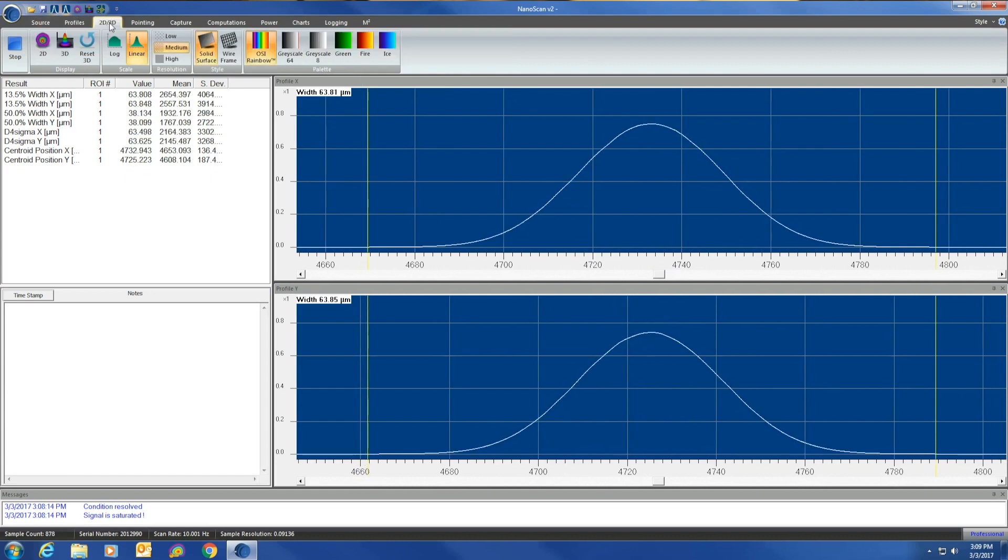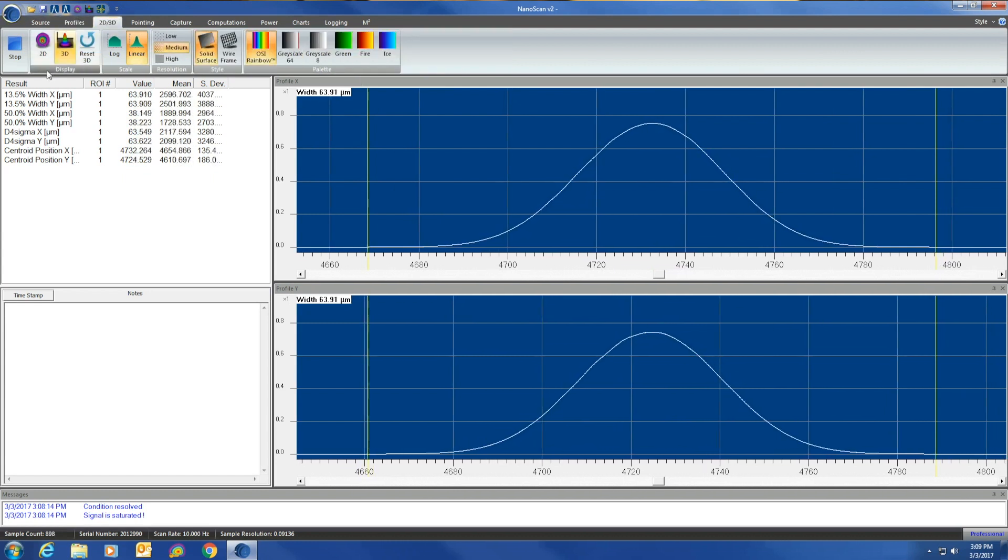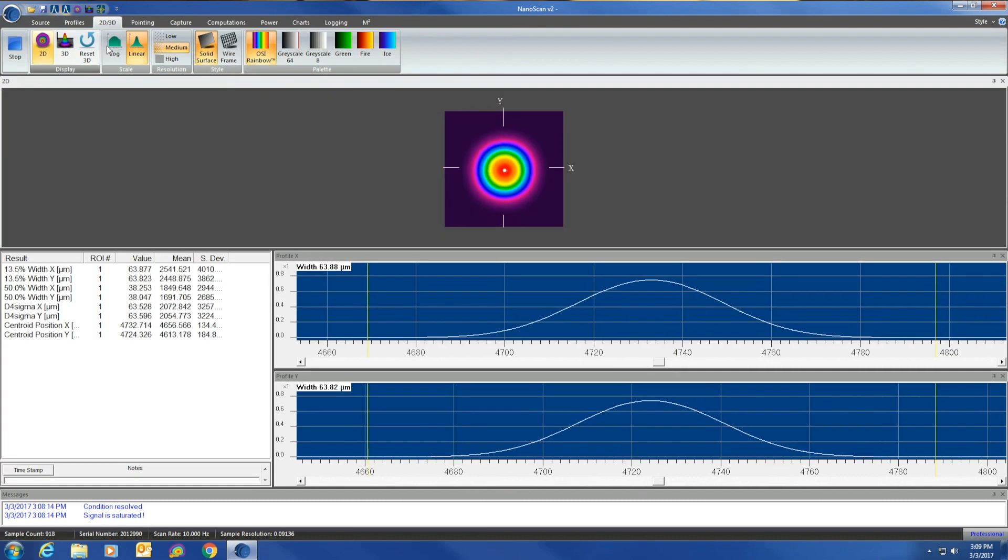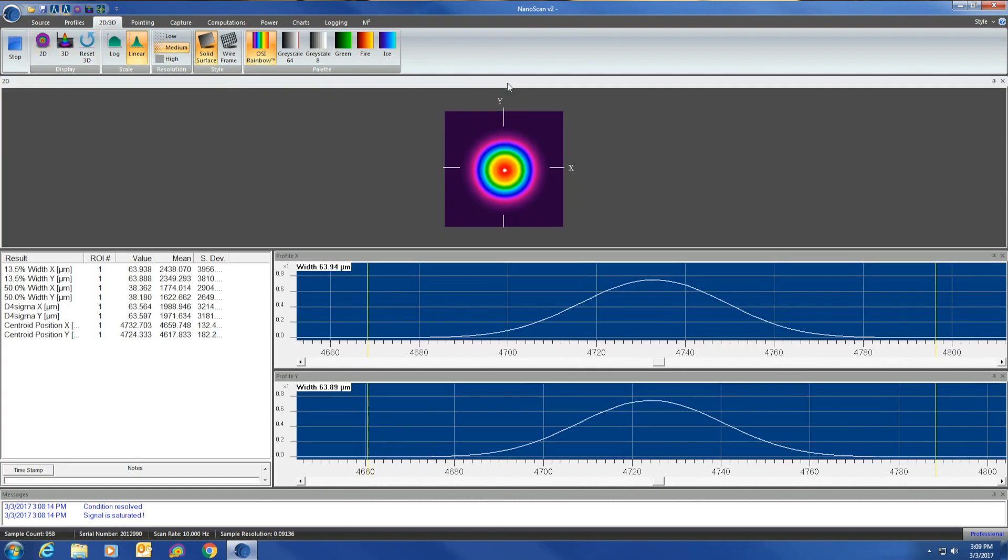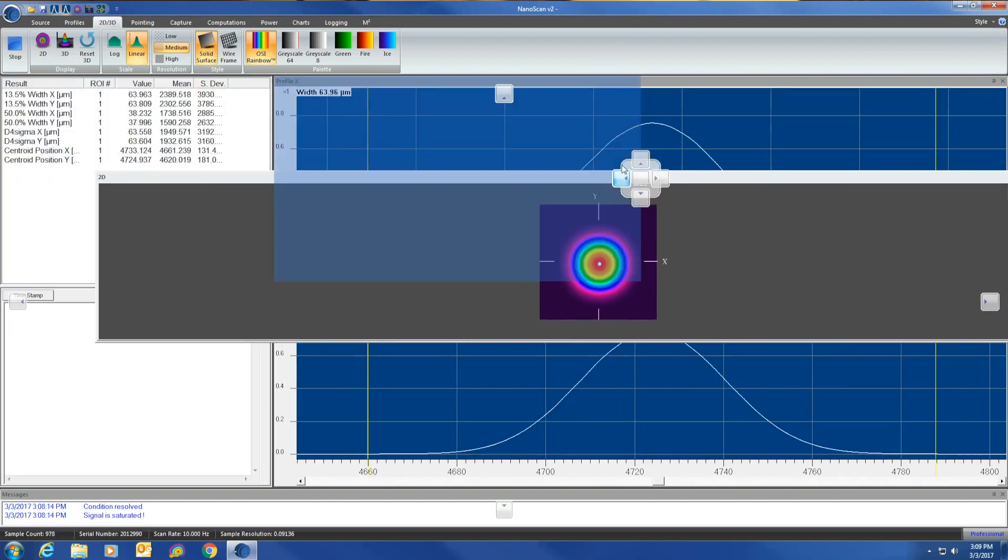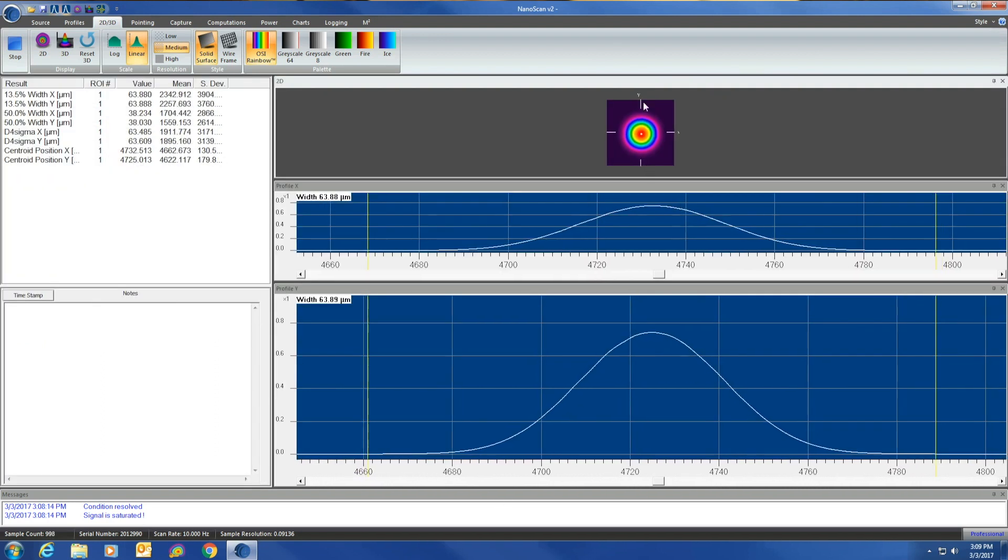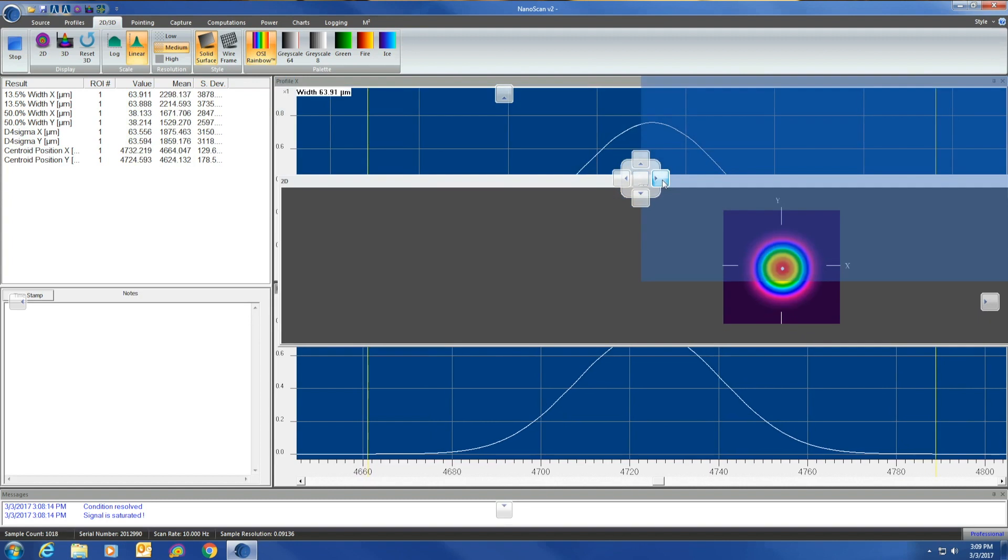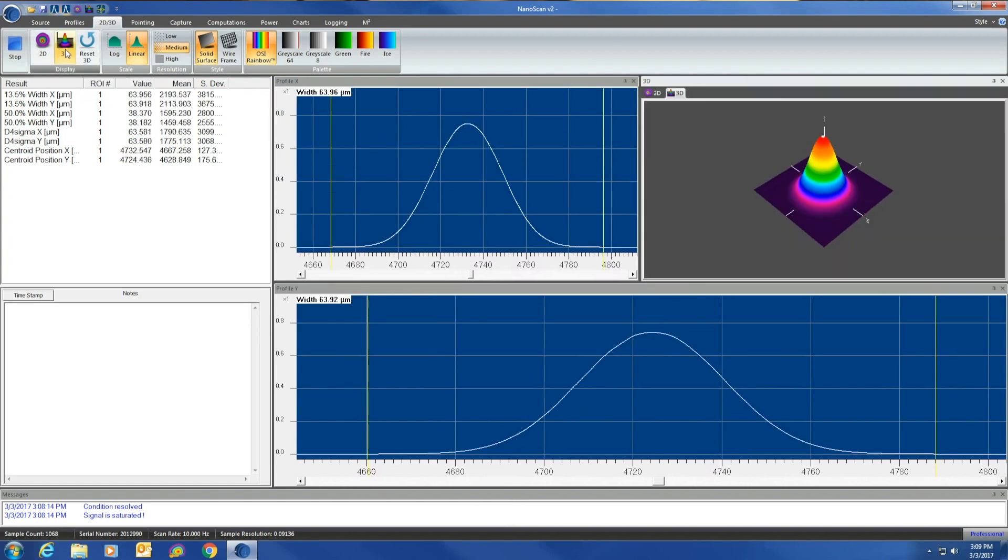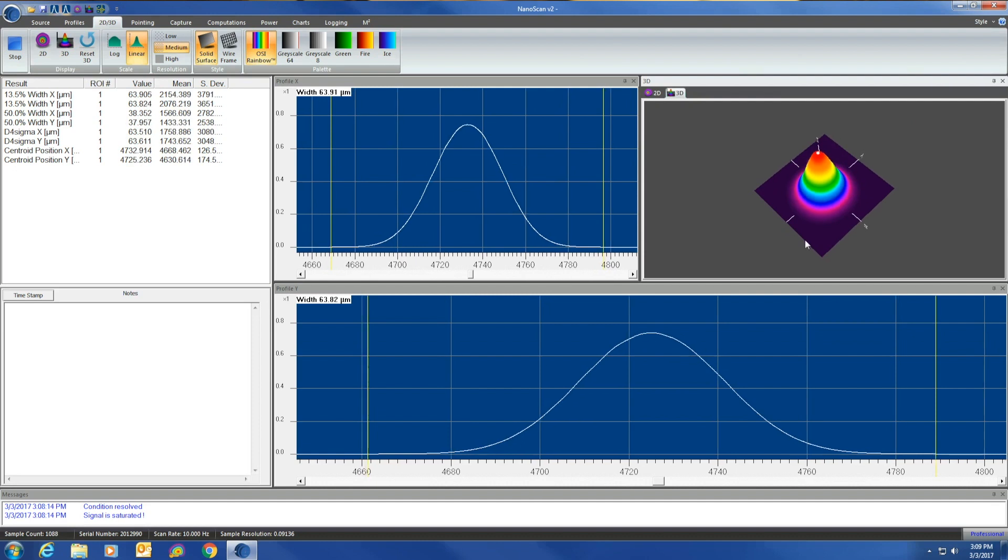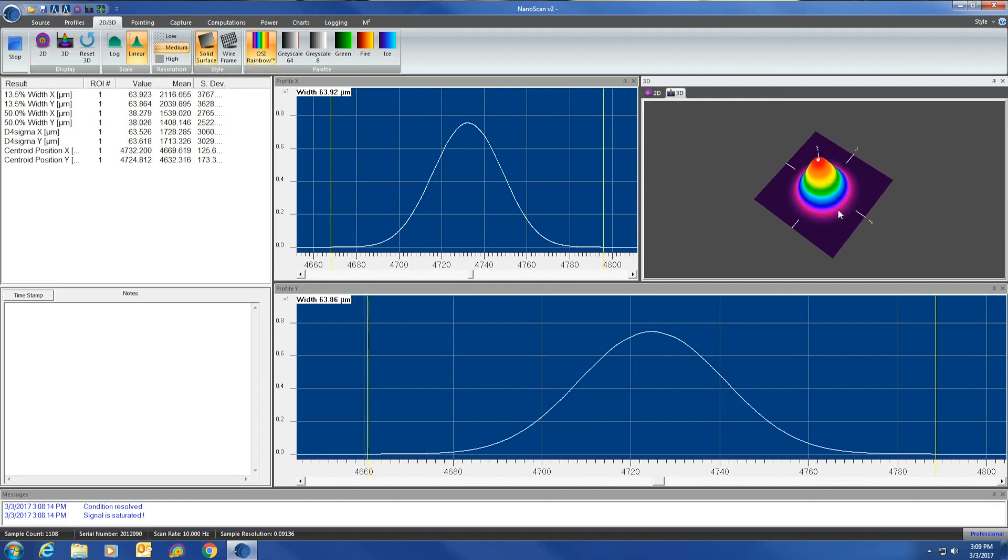You then actually have your 2D and 3D profiles. Click on your 2D. It will pop up right here, and you can actually grab the top part of that top bar and drag it, and you can go ahead and place it however you want. You can go ahead and click 3D, and it will show you a nice little 3D model of what your beam looks like.